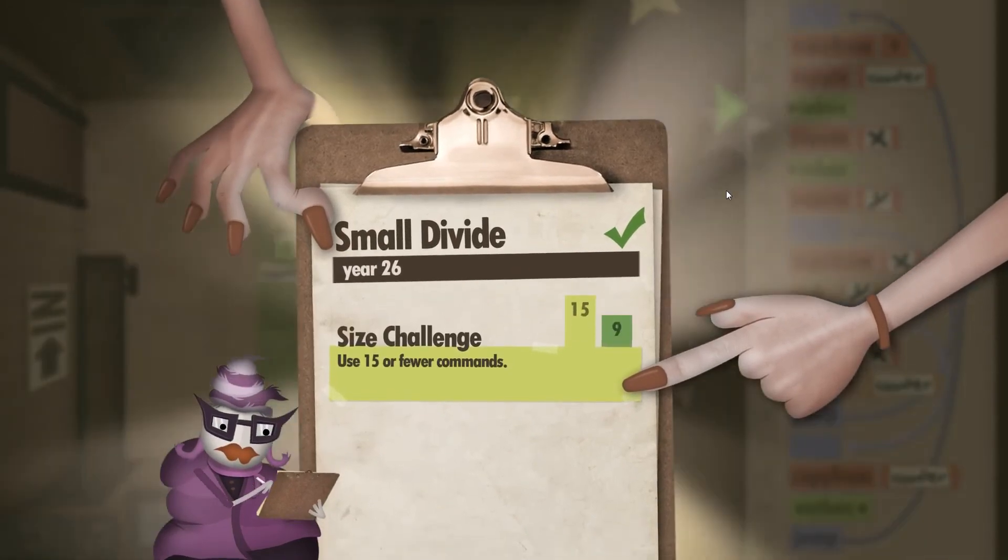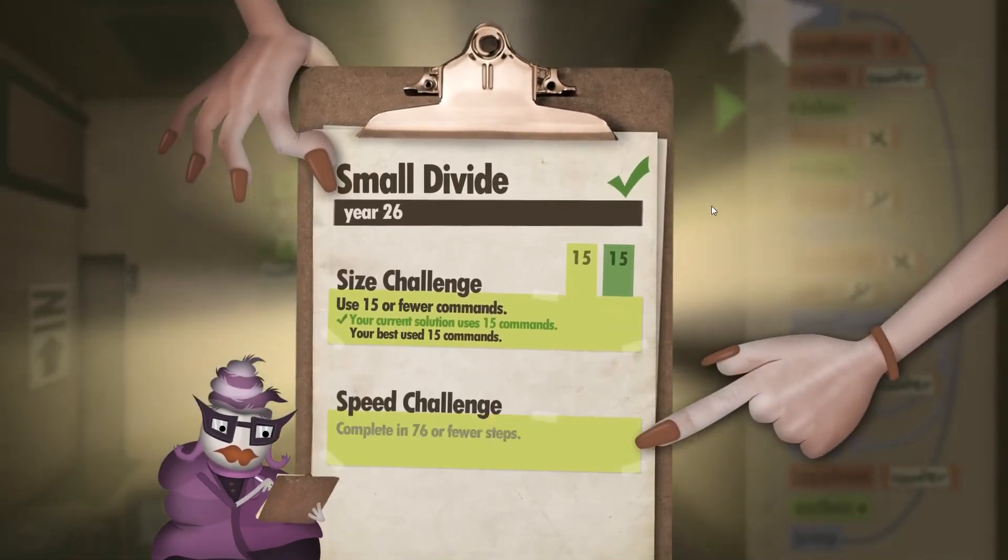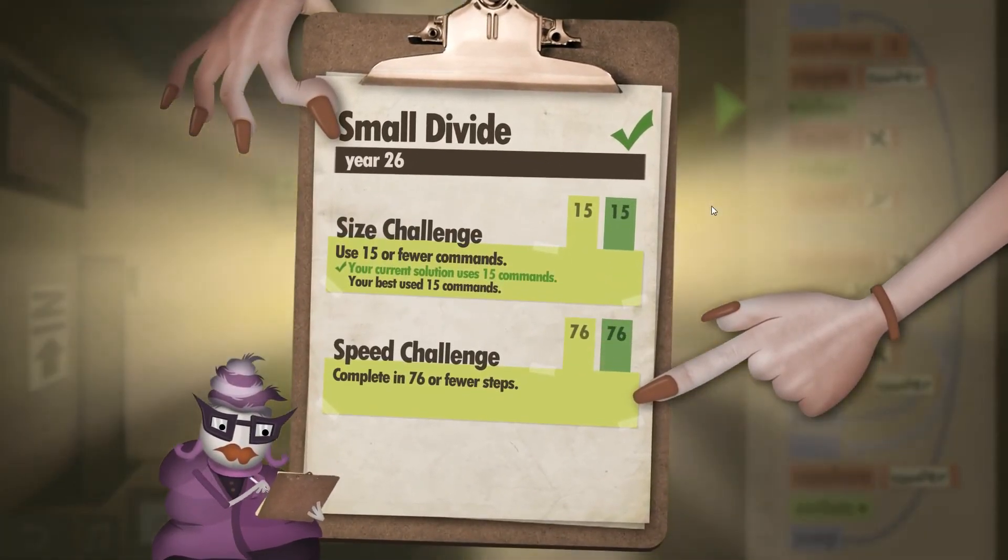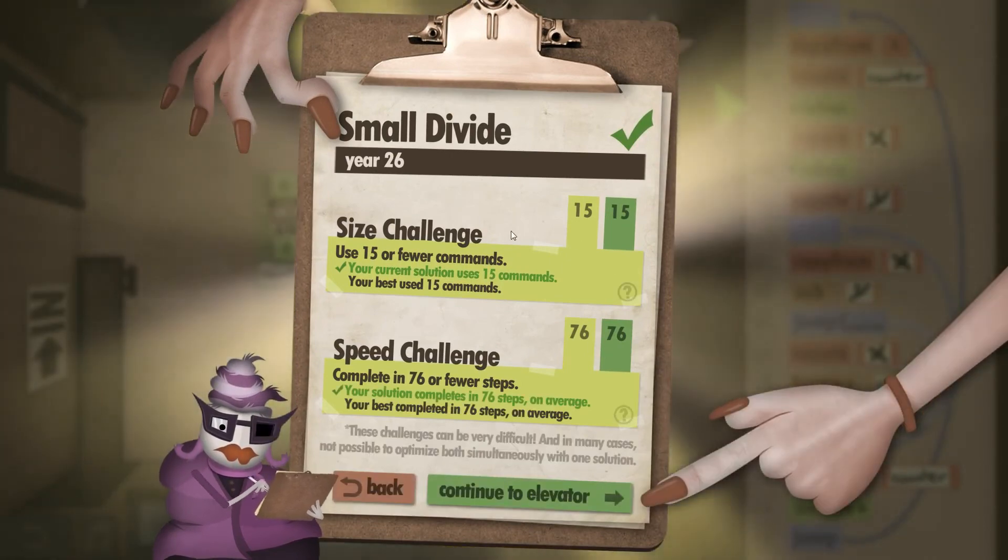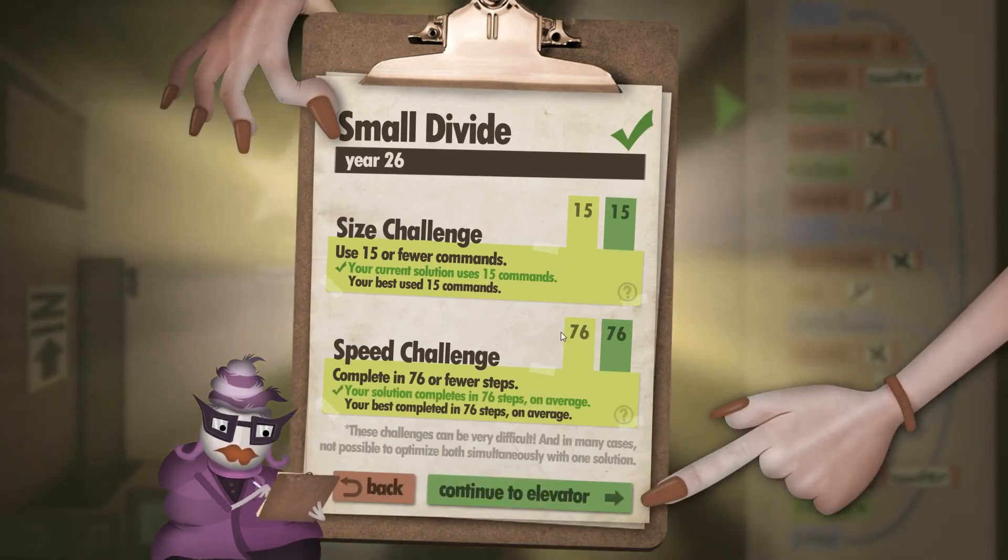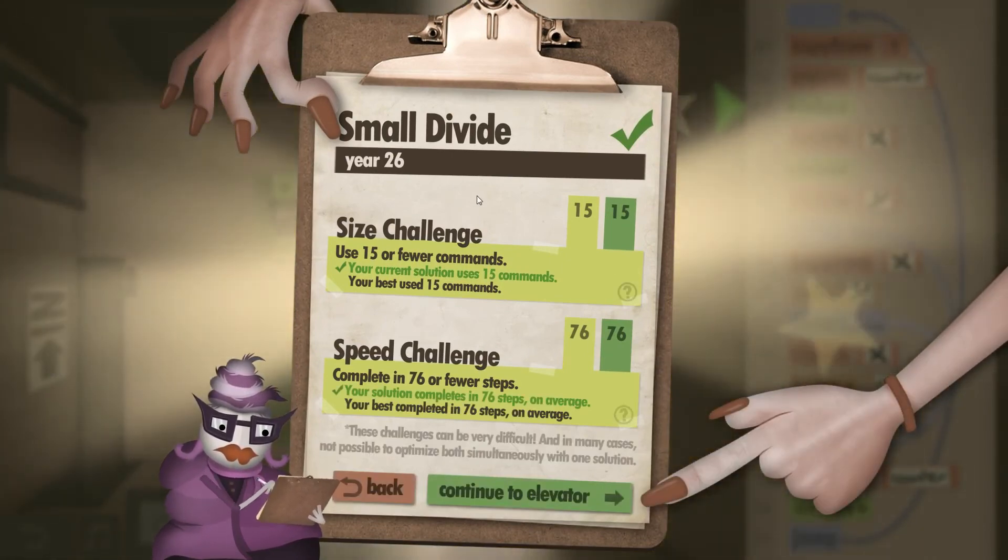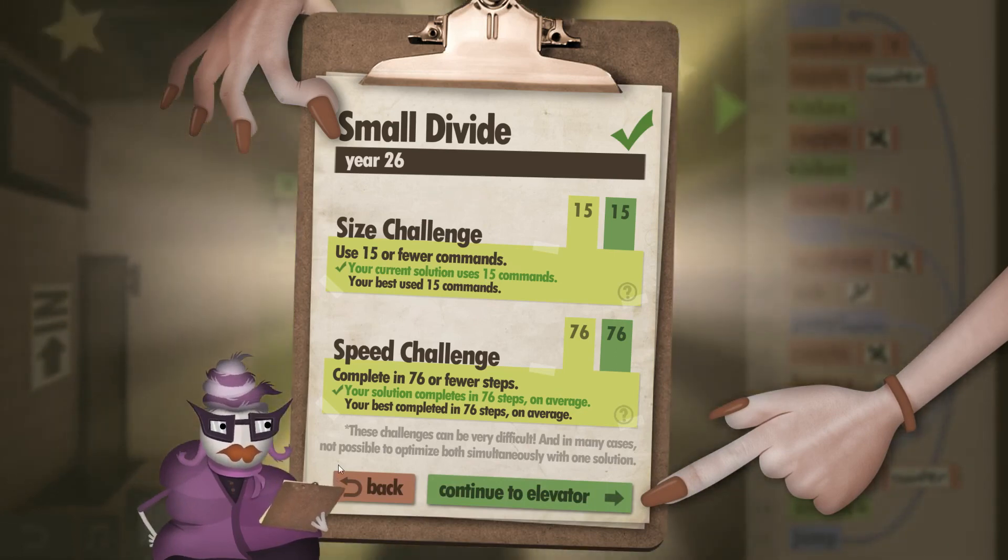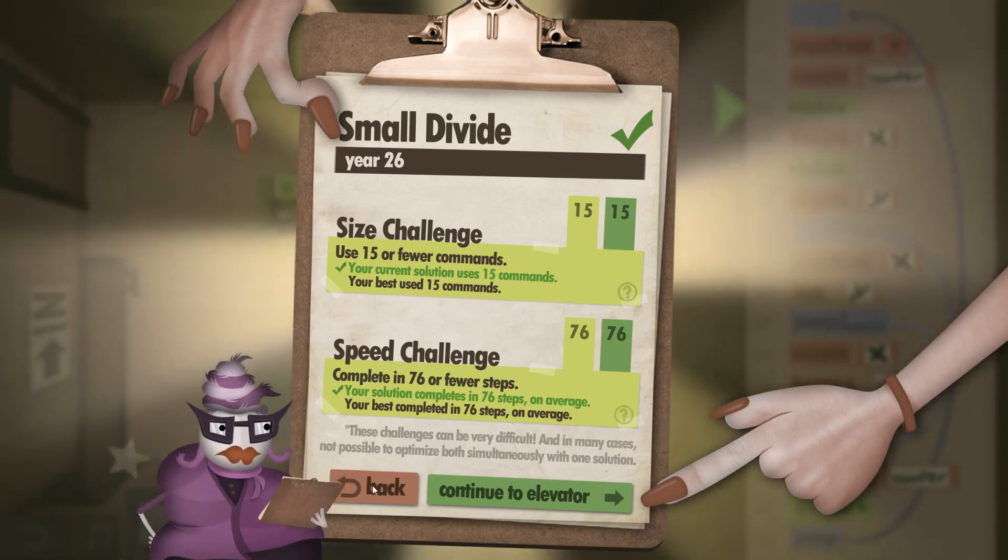So here we go, hitting 15 of 15 for the size challenge and exactly 76 of 76 for the speed challenge. And that's the small divide, year 26. See you next time.